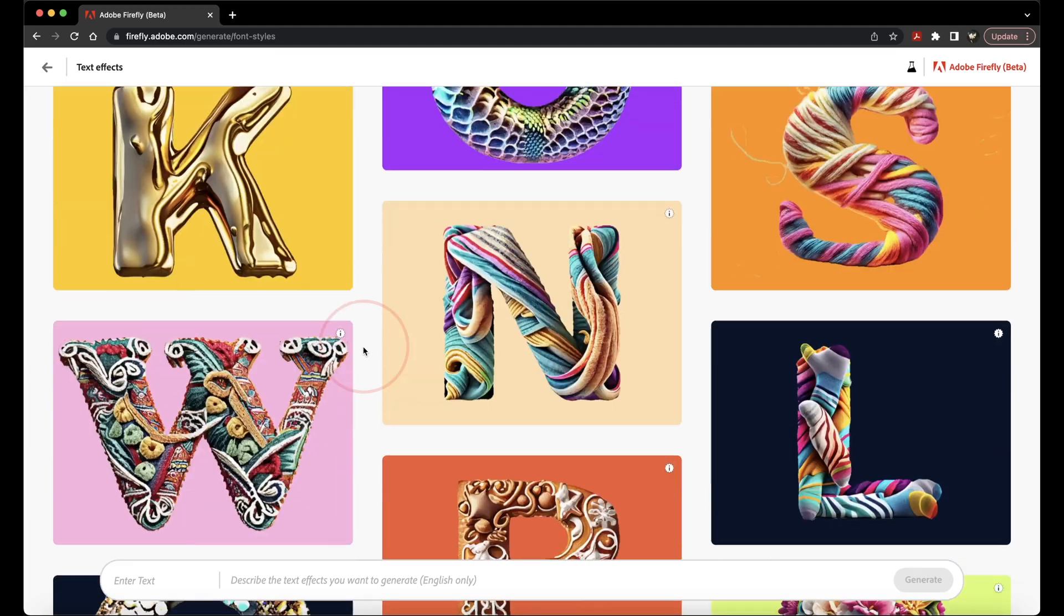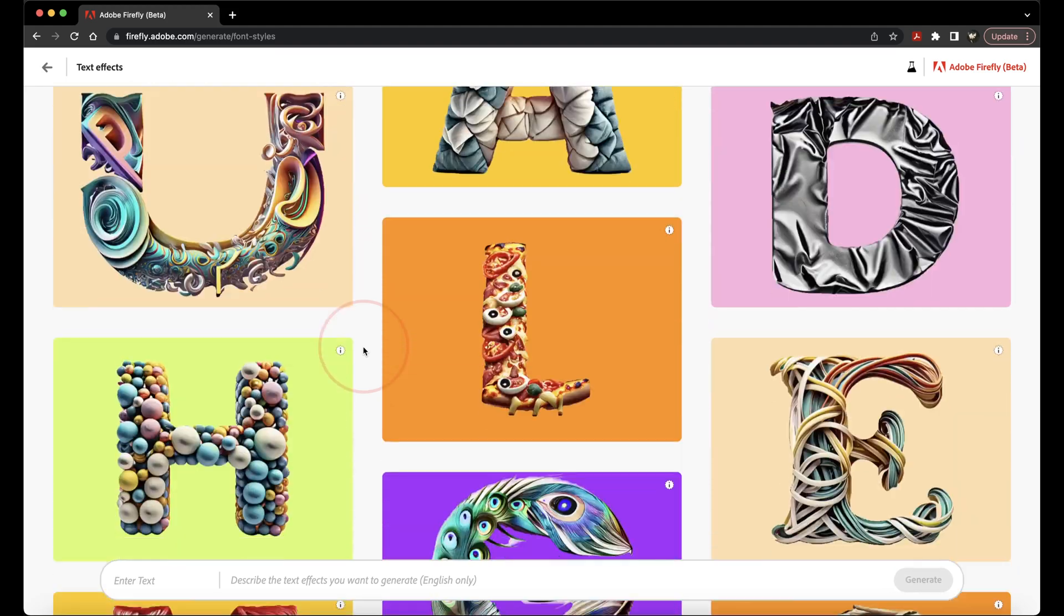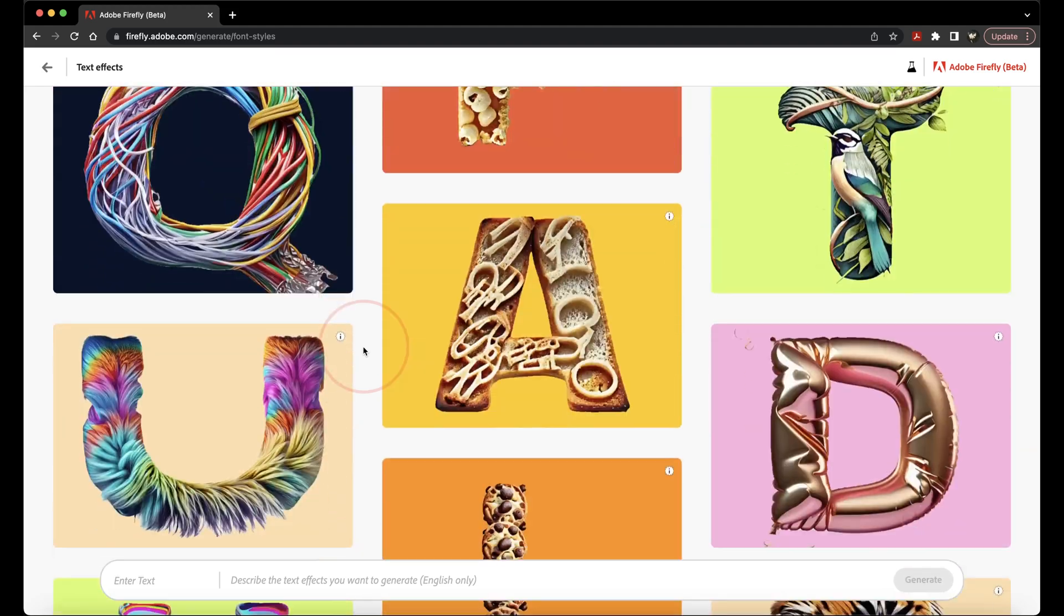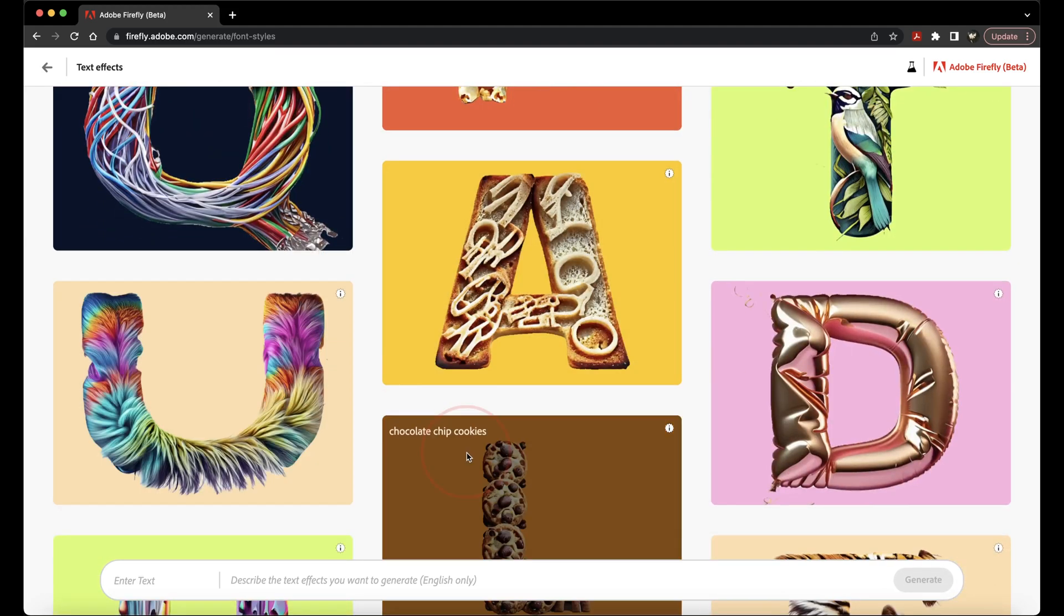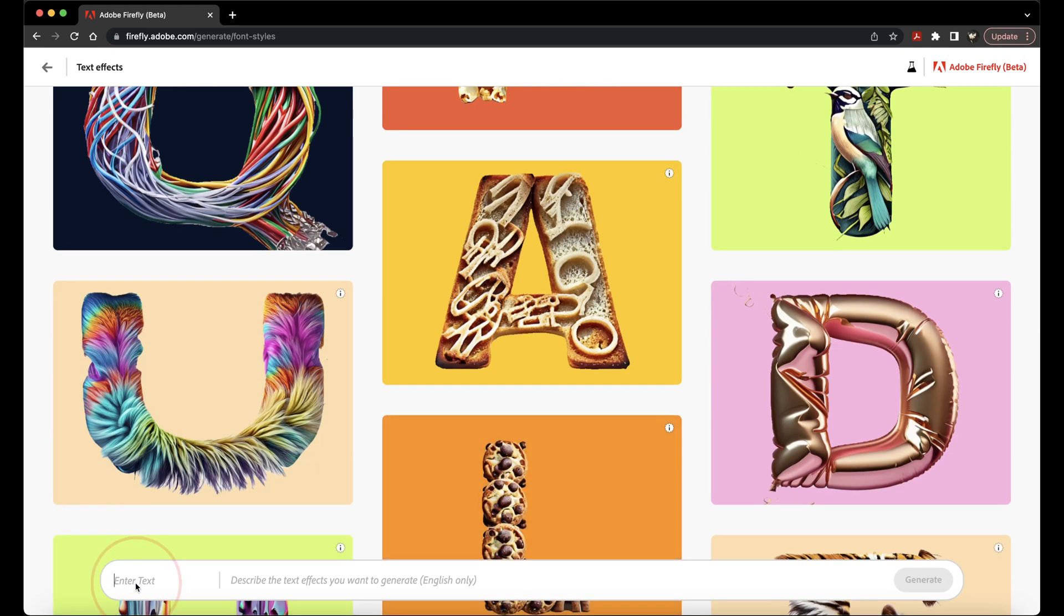You can then scroll through the next page showing examples of different text effects that have already been created. You can choose one of these or at the bottom,